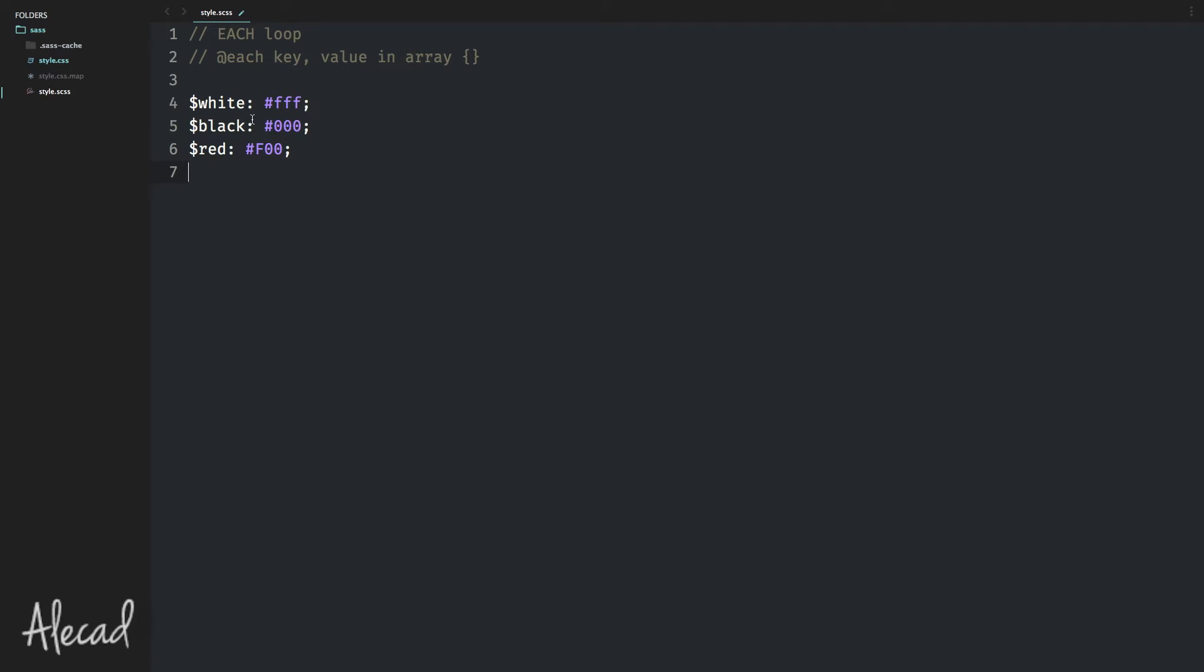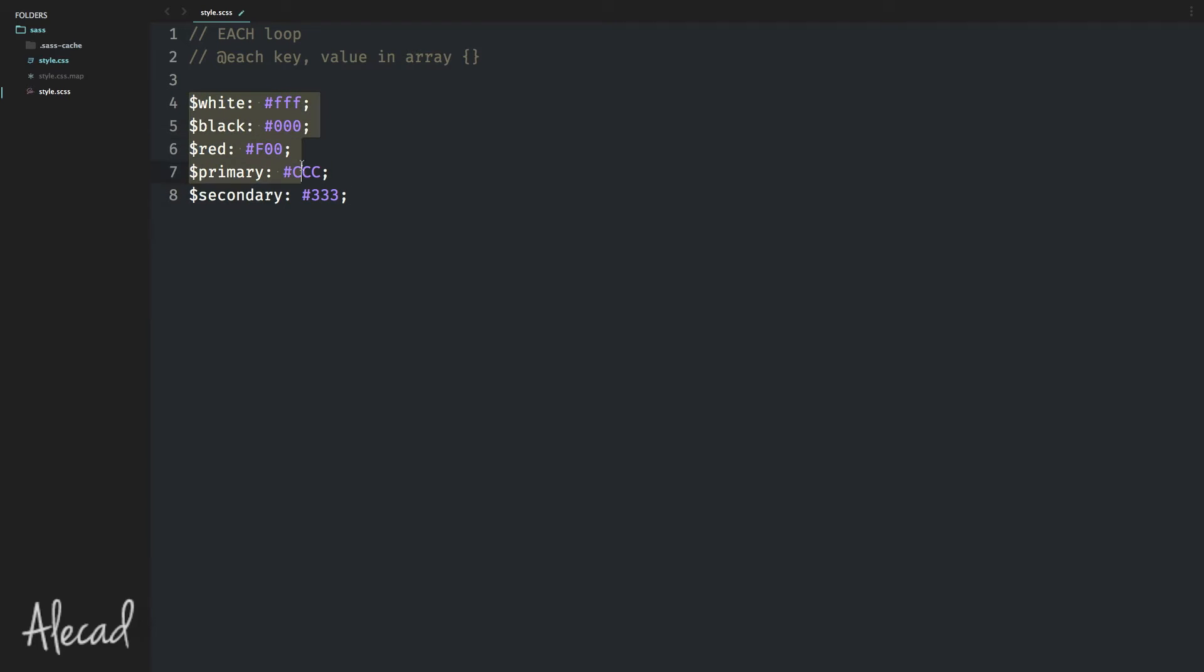Then we can go with primary color that can be whatever type of color we want. In my case, it's gonna be a type of gray, so CCC. And then we can go with the last color that could be like secondary. Let's say that secondary is a darker type of gray, so 333. All these variables are totally up to you. I'm defining these because they're kind of the most common variables that someone defines when starting a color scheme for their own theme.